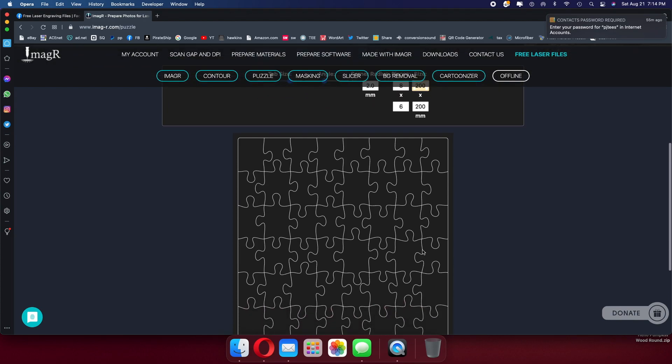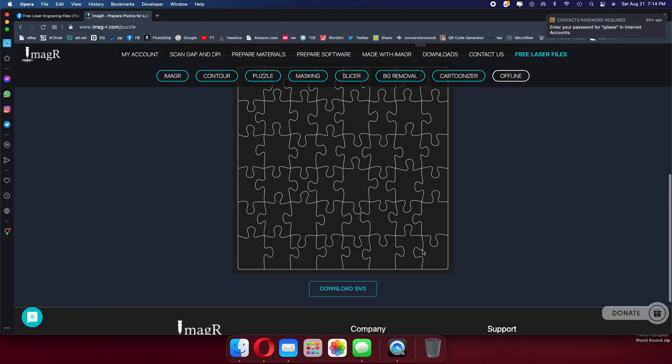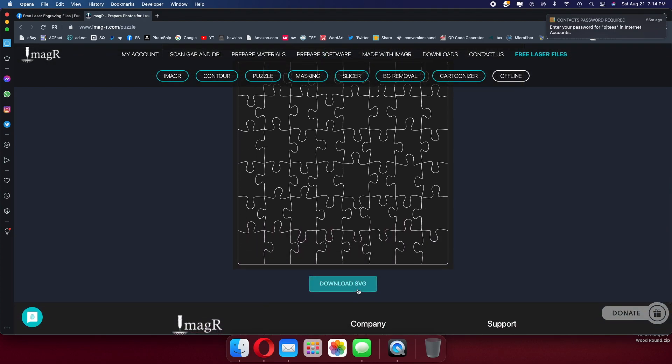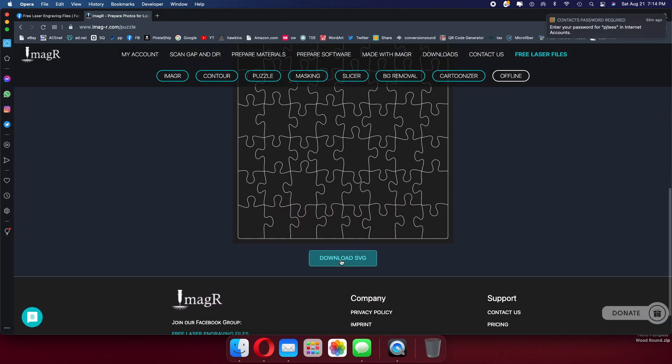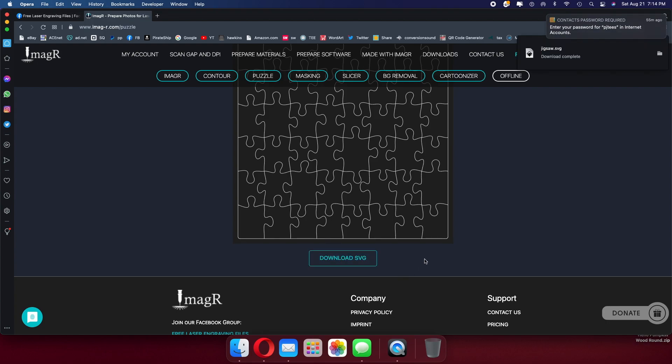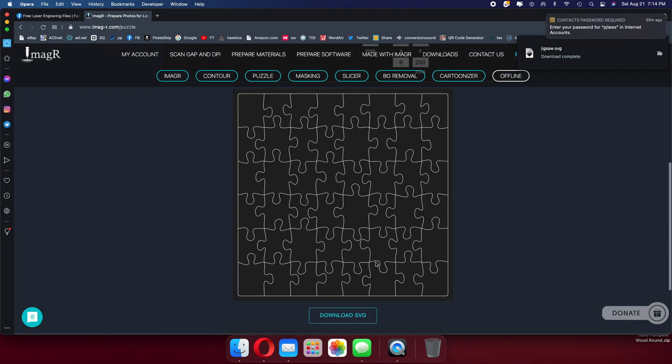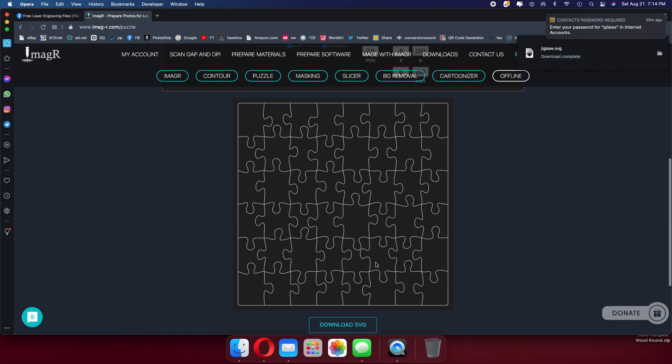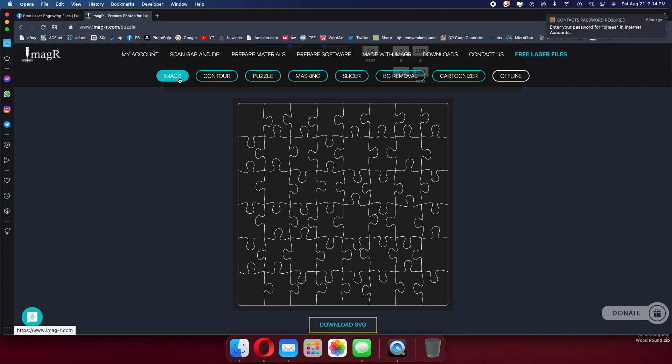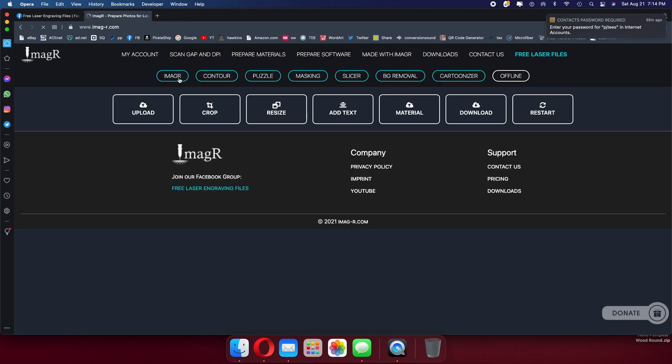So we have 8 pieces across, 6 pieces down, and it's so simple. We're going to download this as an SVG file. Now we're going to go and get our image, and we're going to use the ImageR software for this image. Here's a great site that you can do everything in one place. So we upload our image.